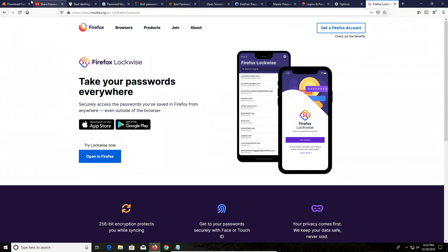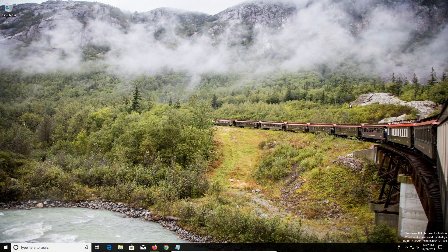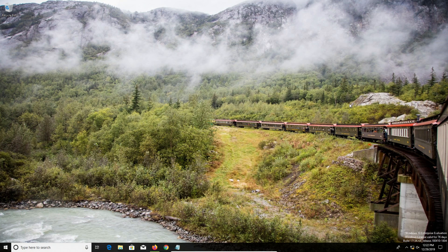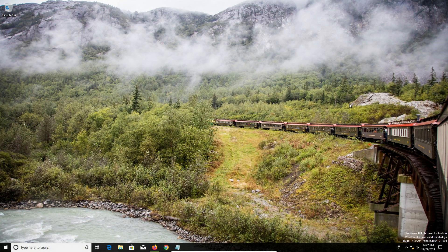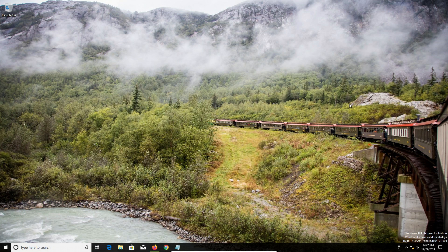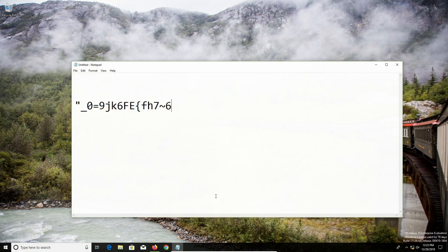Now one thing all of these services and options have in common is you're going to have to memorize at least one password, your master password, in order to gain access to the database of all your passwords. So for that one, you're going to have to take some additional steps. What I generally recommend is that is the one password you're going to want to write down, and this is a password you're definitely going to want to make longer than just 16 characters. I would recommend, again, closer to 25.